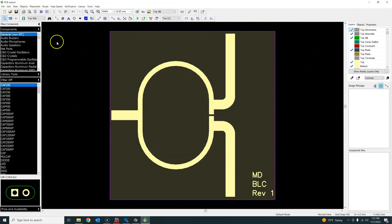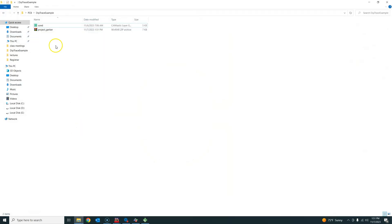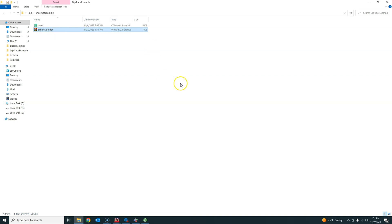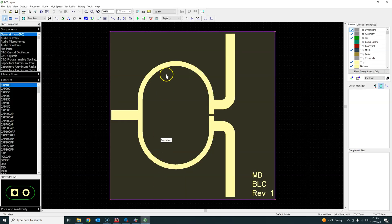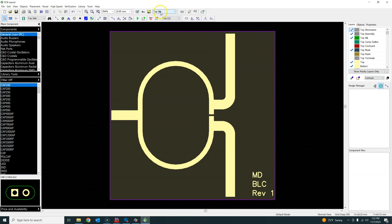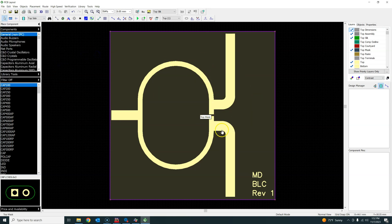Take the zipped Gerber folder and upload it to JLCPCB or your manufacturer of choice — they accept DipTrace Gerber zip files. Verify the uploaded layers match your intended board design. This completes the tutorial on how to use DipTrace to import ADS-generated two-layer board files, map layers, add mask layers, and submit to a manufacturer.